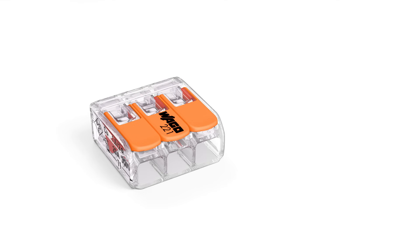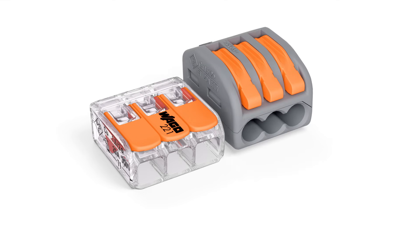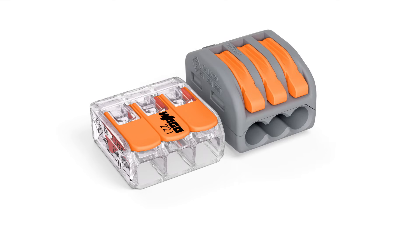Wago's 221 series compact splicing connector for all conductor types saves 40 percent more space than its predecessor thanks to a significant reduction in size.